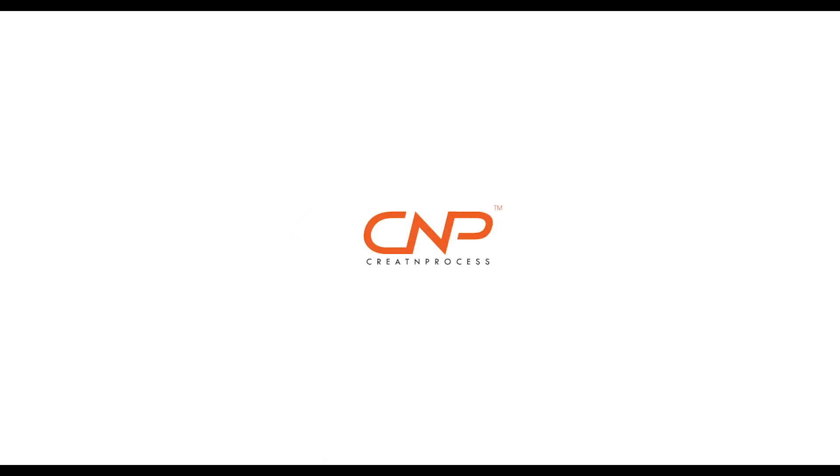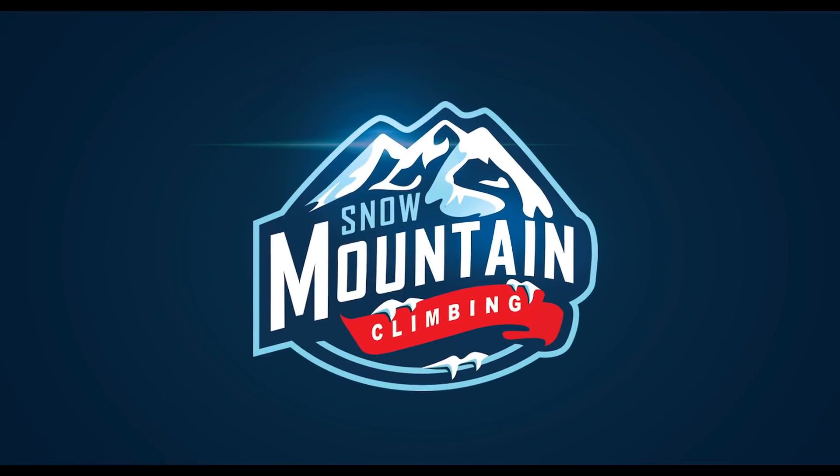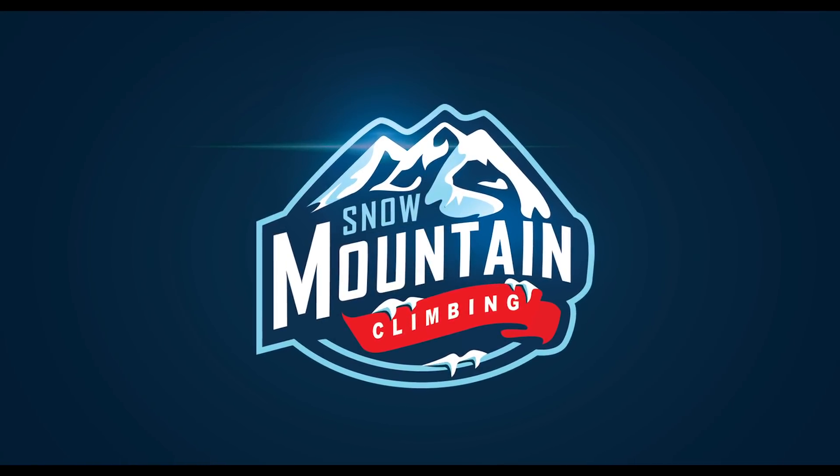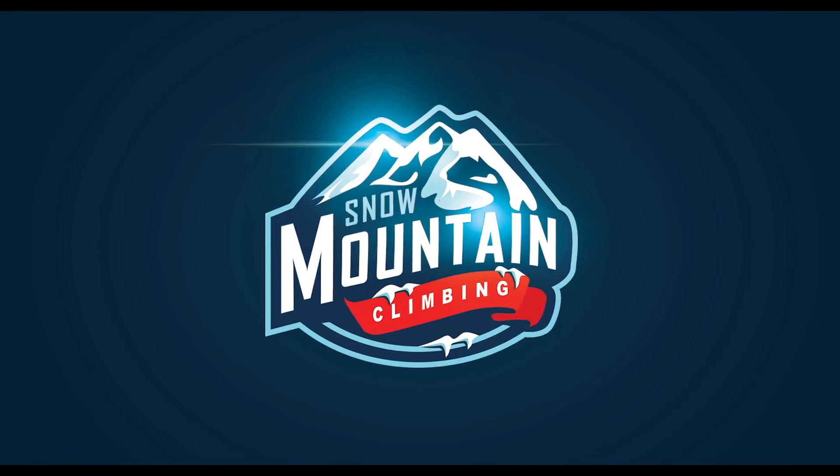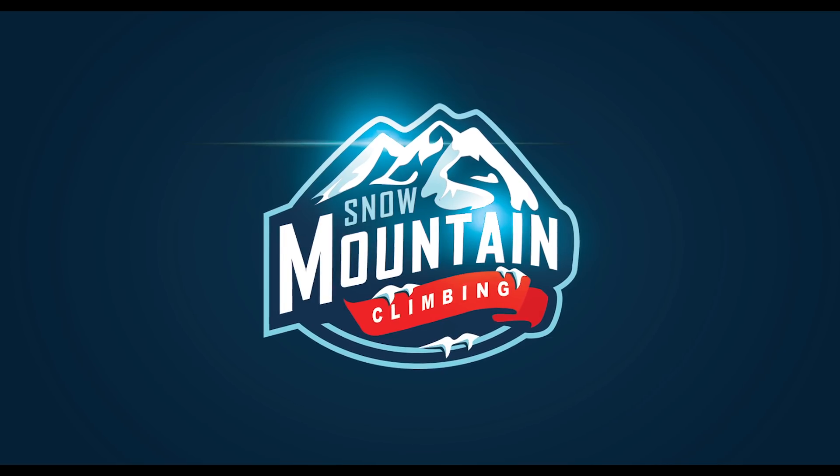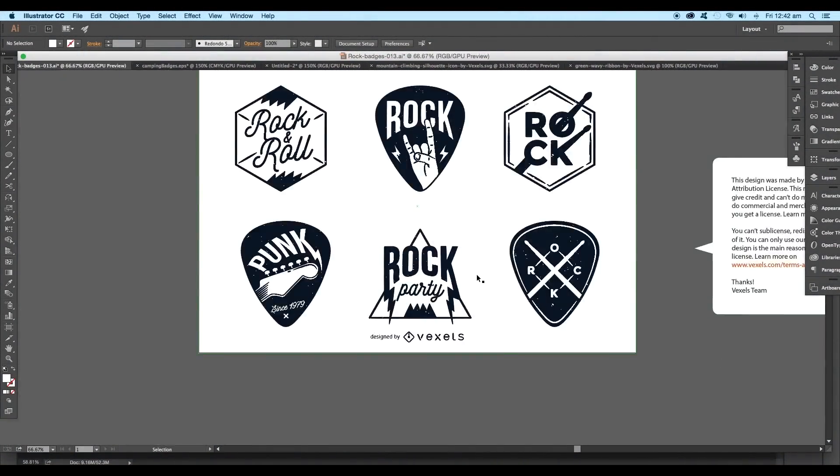Hey guys, welcome back to another episode of creating process. Today we'll be creating a logo badge inside Illustrator. There are plenty of logo badge templates available on the web, and if you search for it you'll find a variety of designs which are easily editable and can be used directly for business.